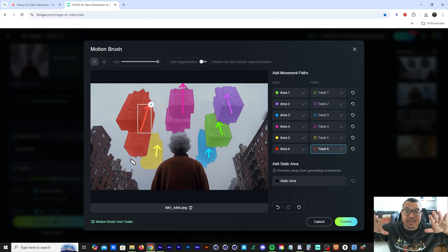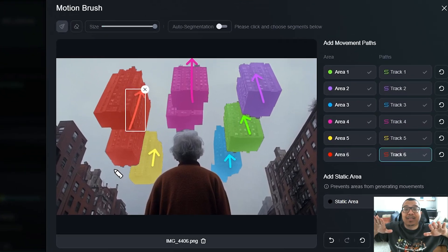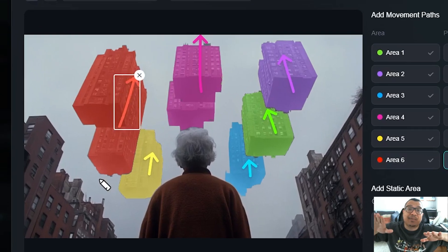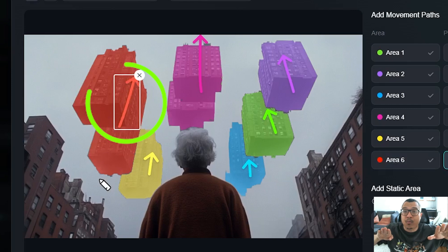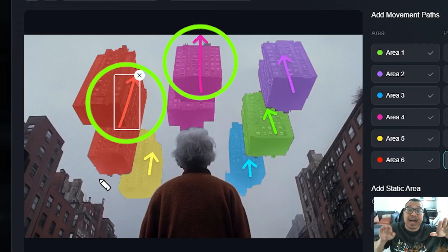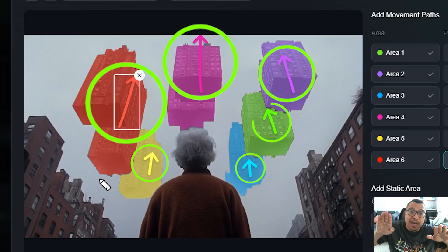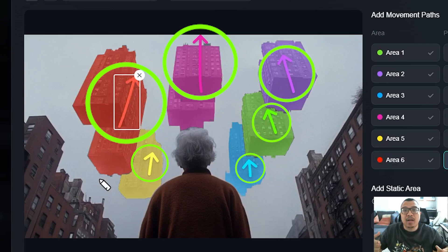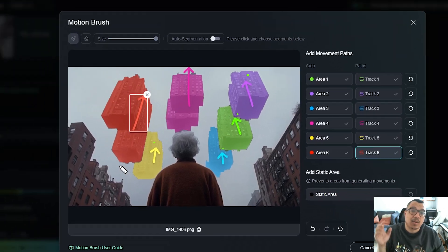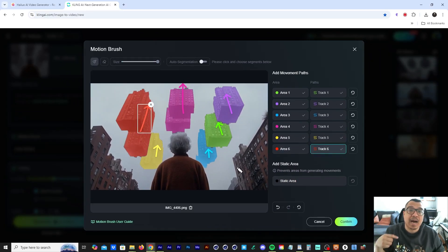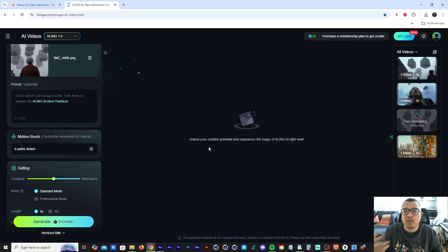The key thing is you want these buildings to animate at different speeds — that's why certain arrows move farther up, some move a little bit up, and some move medium-way up. Think about that whenever you're using the motion brush in Kling AI.